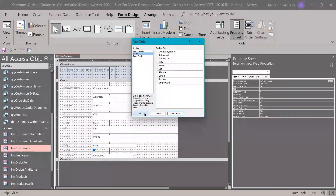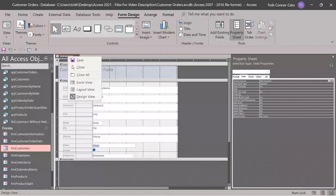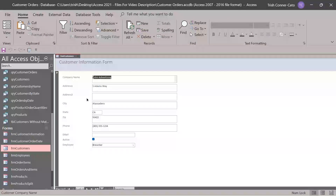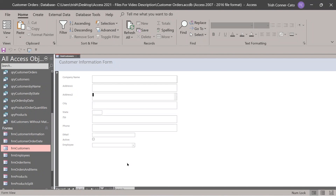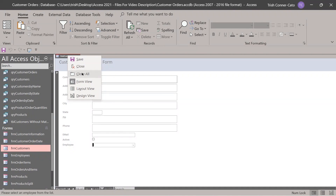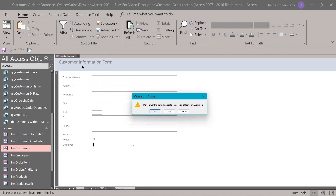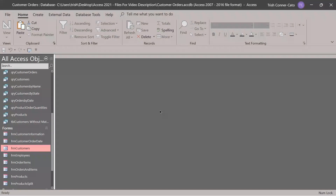Click OK. Go back to form view and bring up a new record screen. As you tab down, you'll notice it's hitting all the fields in the right order. We can close that form and save your changes.